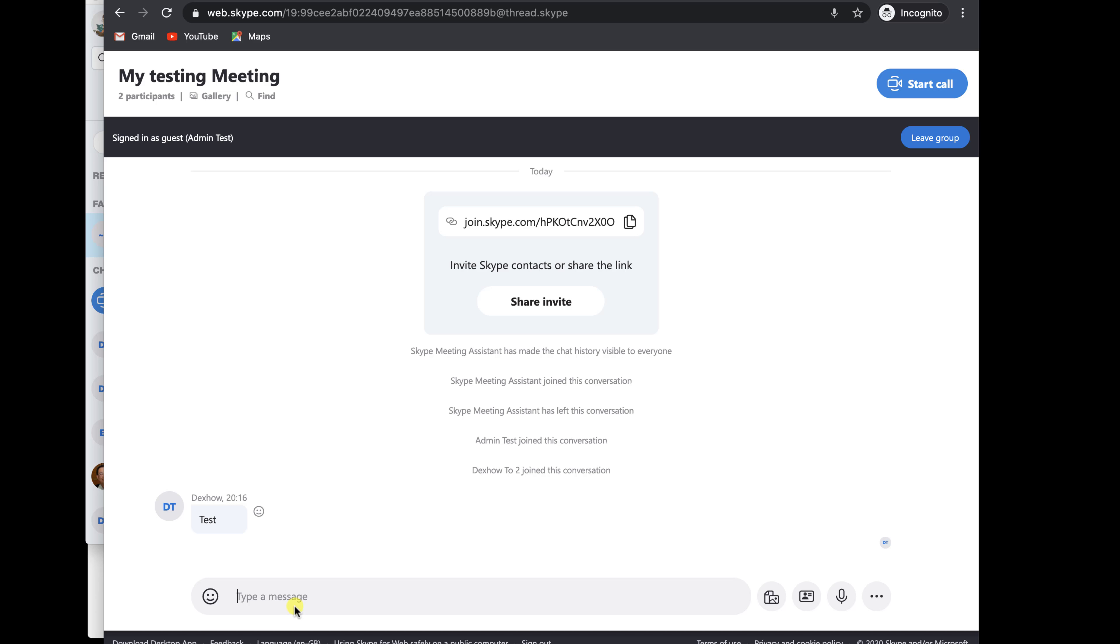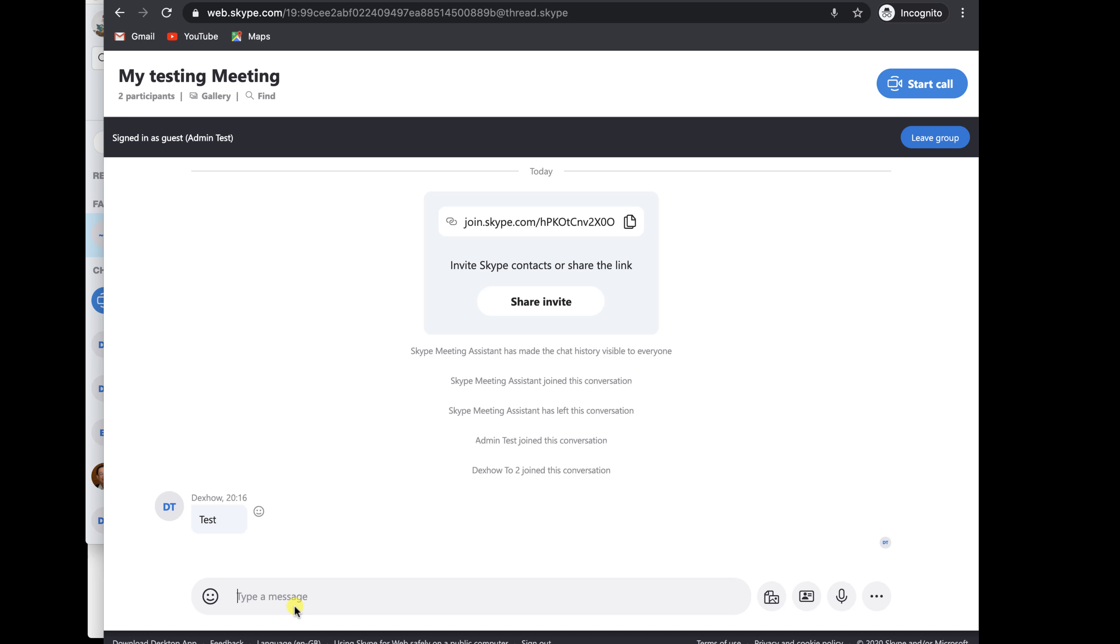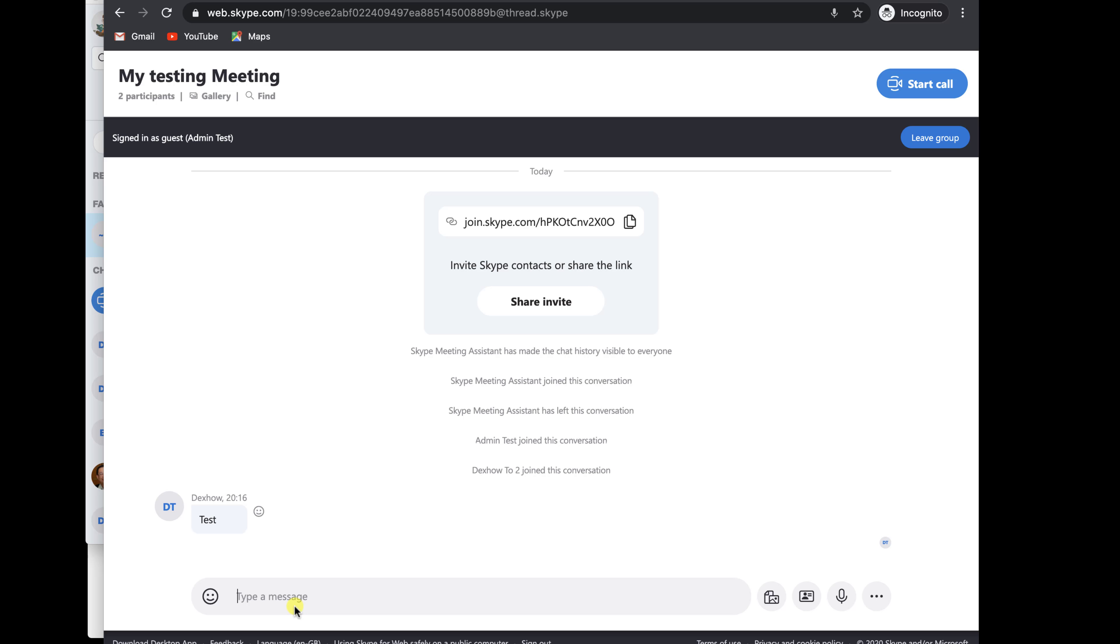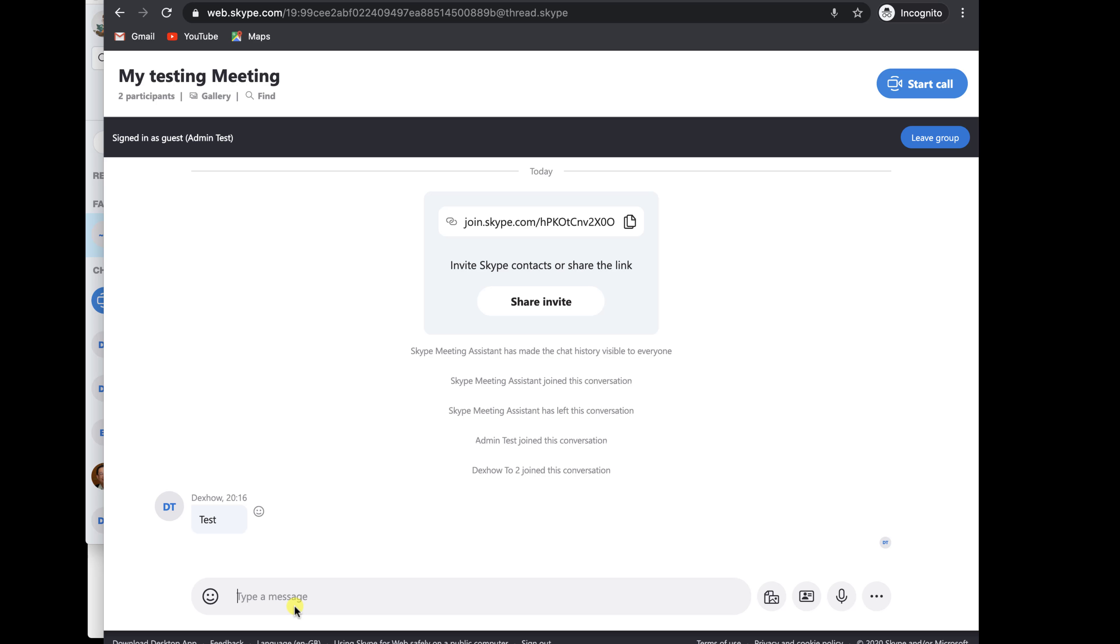You are now in the conversation. You can start a call or send a message. Like you see now, somebody is writing a message to the group. You see in real time that other person is typing. The typing experience and the messages are the same as you have on Skype.